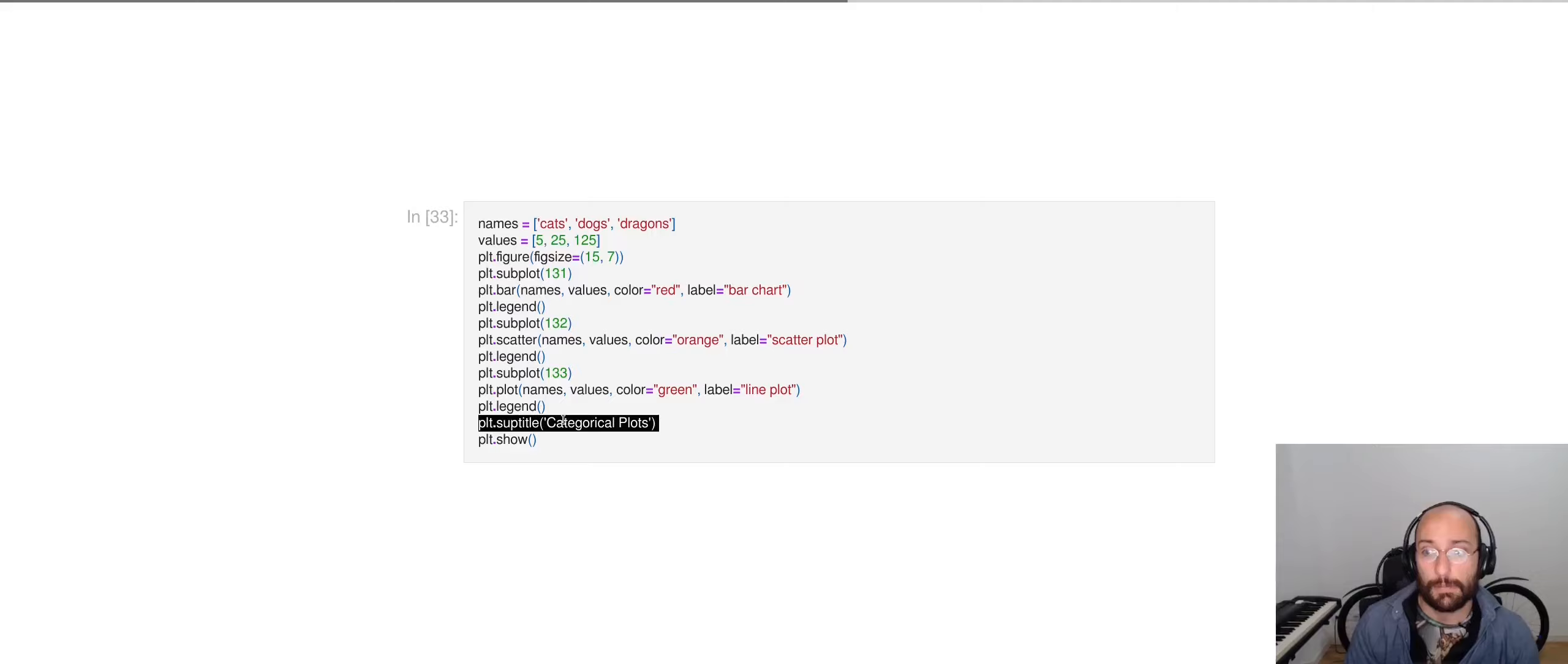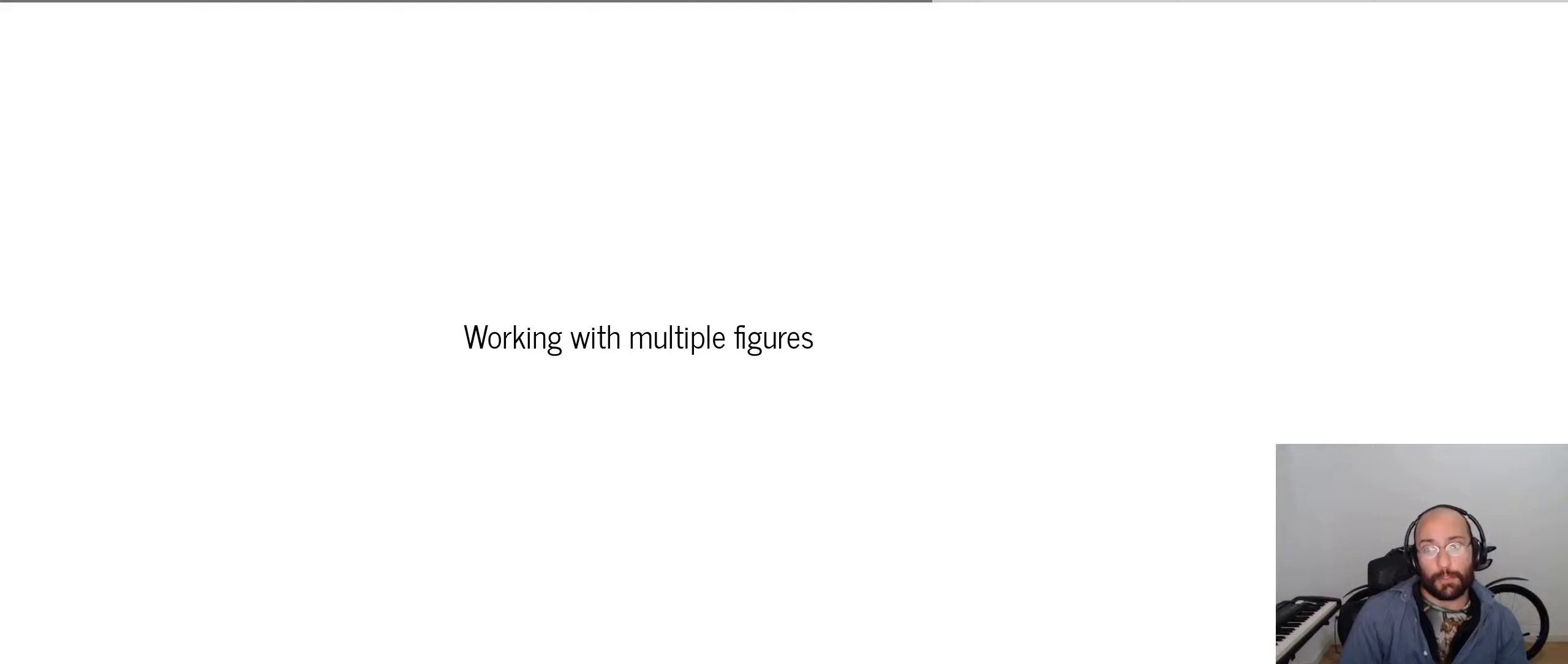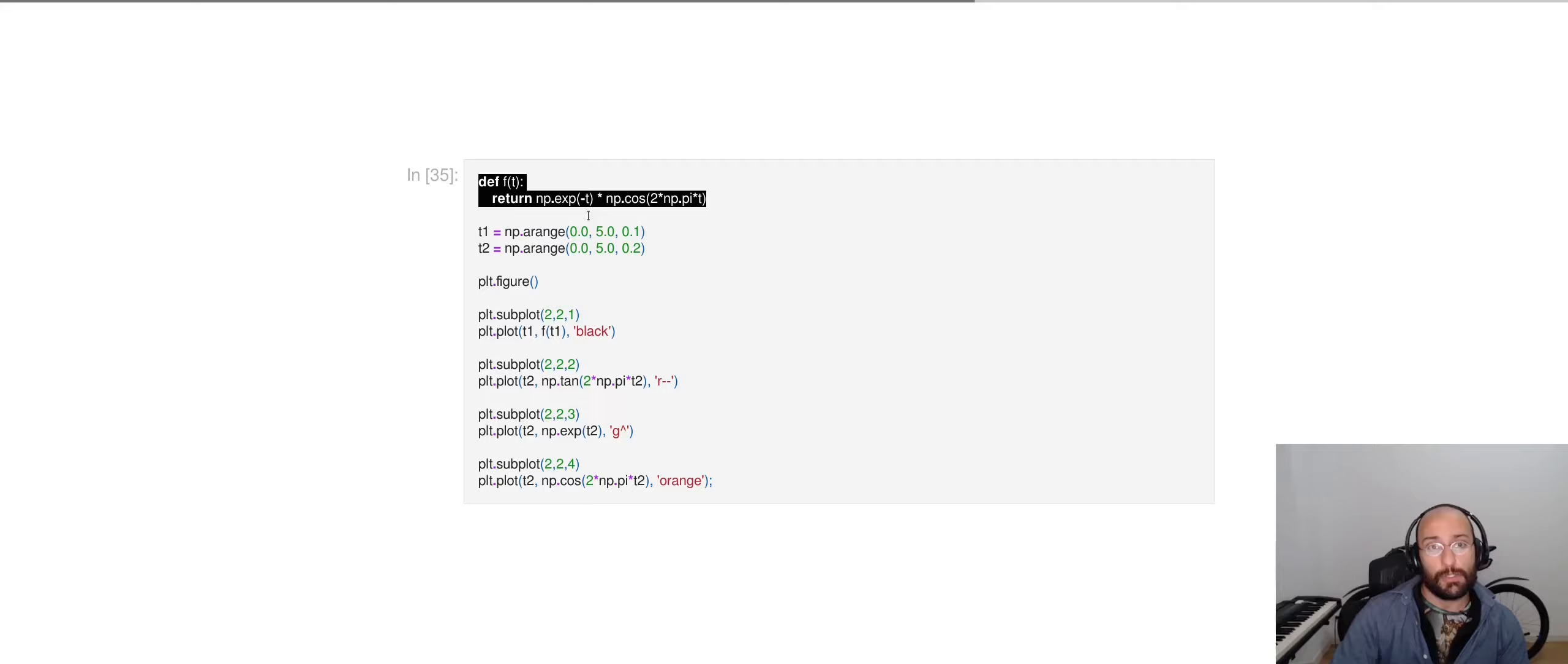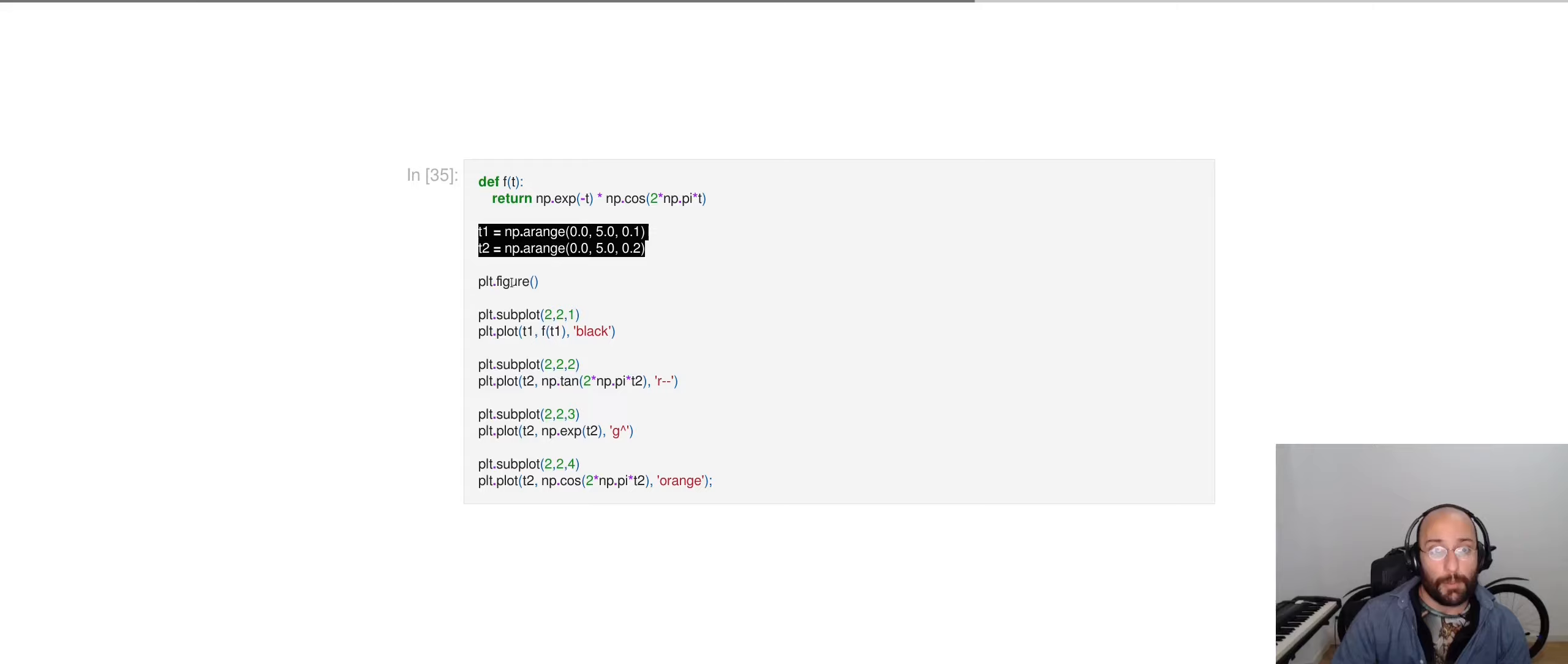Now, working with multiple figures in Matplotlib. Well, say you have a function f of t that gives you the exponential multiplied by the cosine of 2 times pi multiplied by t input.